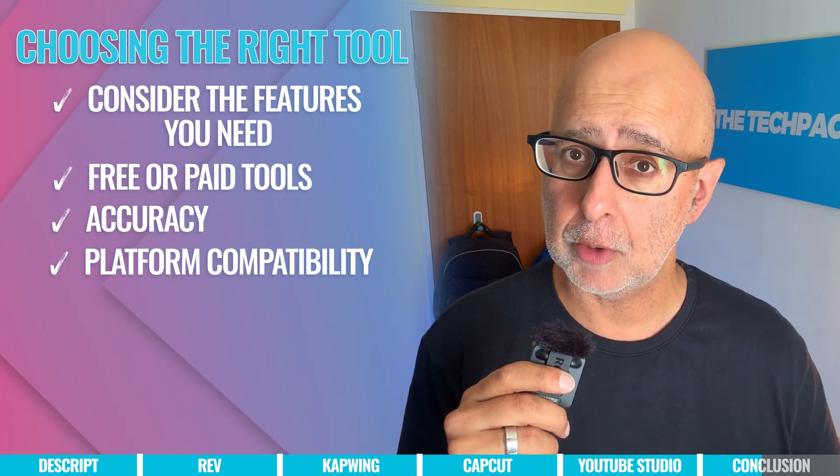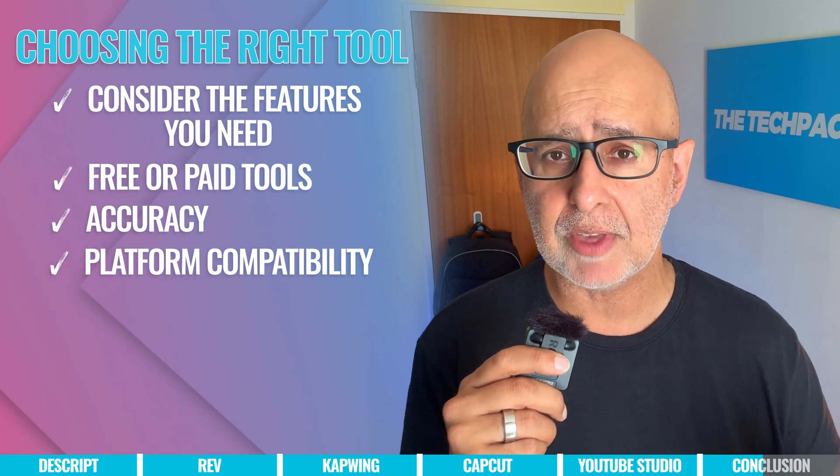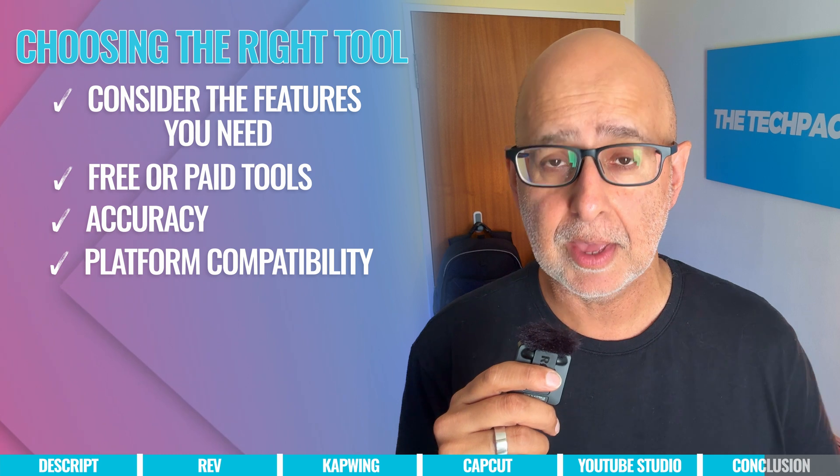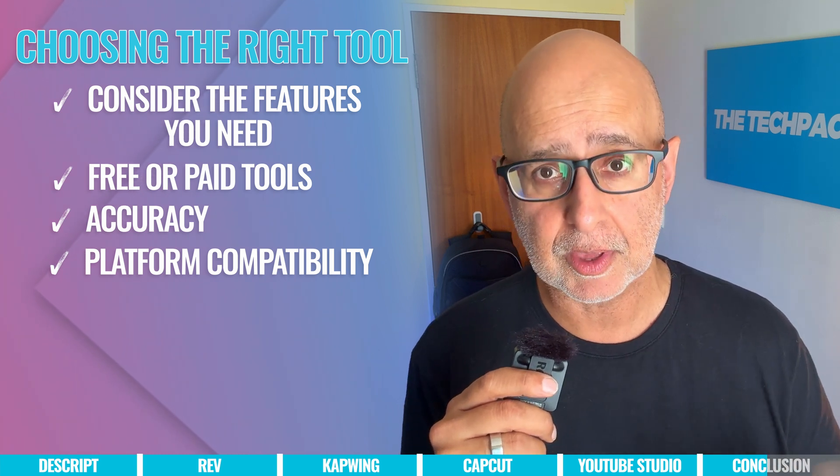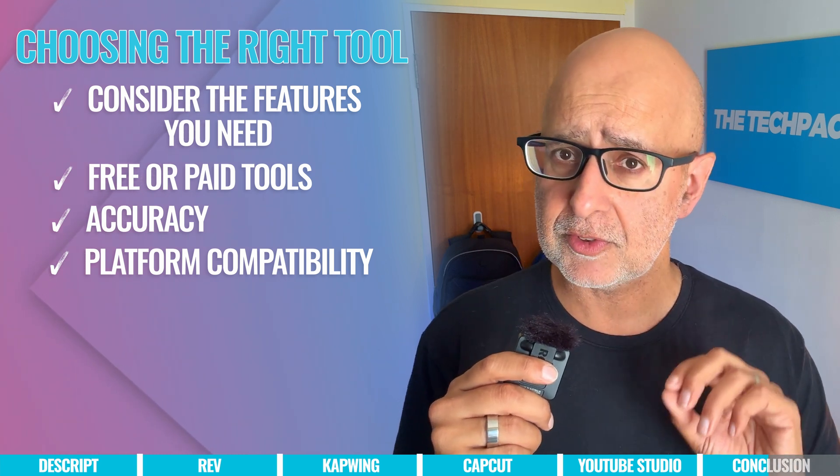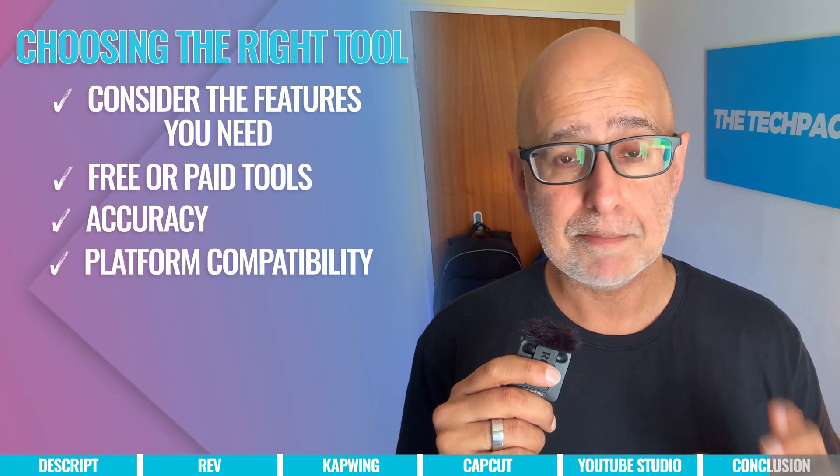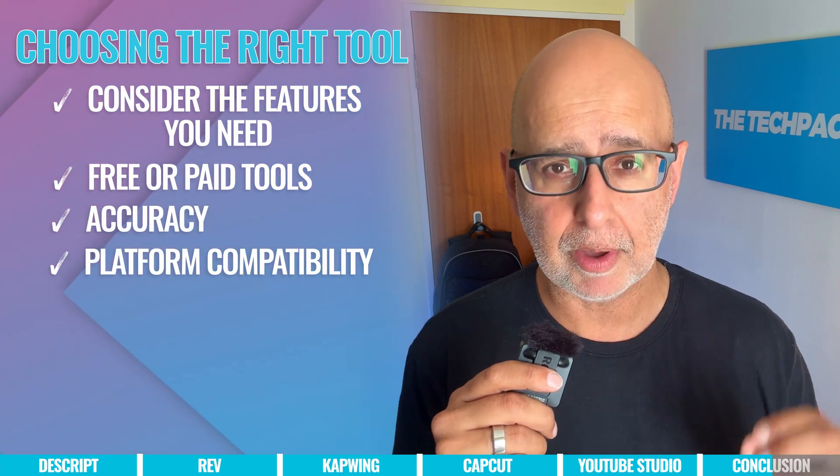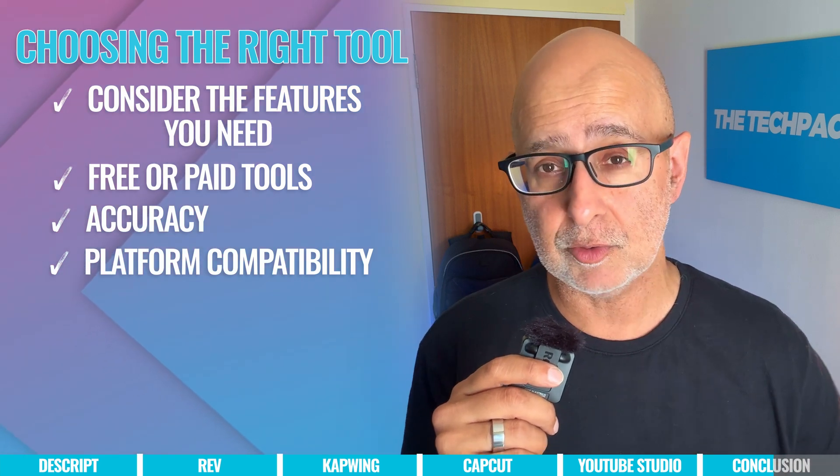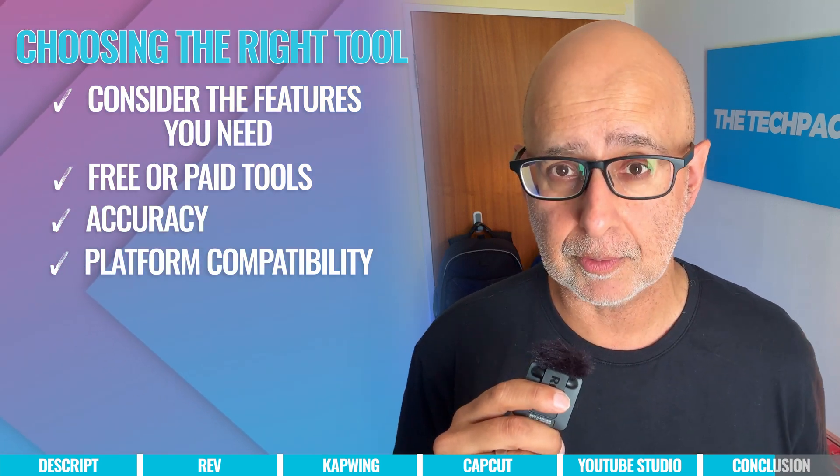You'll also want to consider how well they work on the platform you're going to be publishing your videos on, like YouTube or Vimeo, because they'll have their own standards and compliance guidelines that you'll need to stick to and make sure that your chosen caption provider works within those guidelines too.